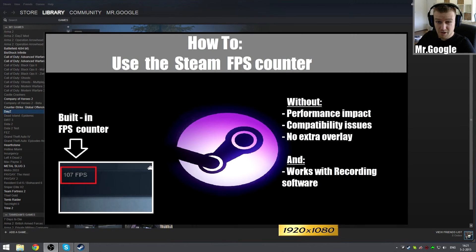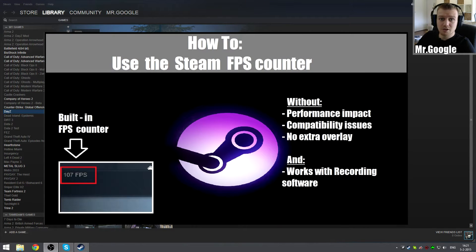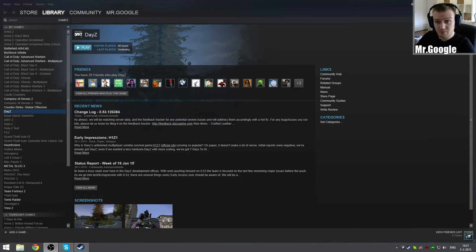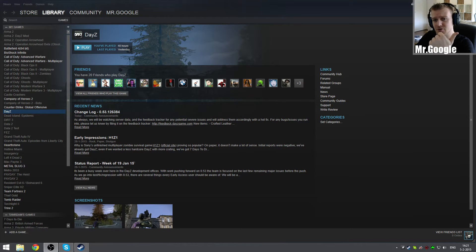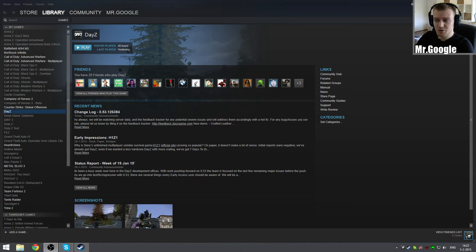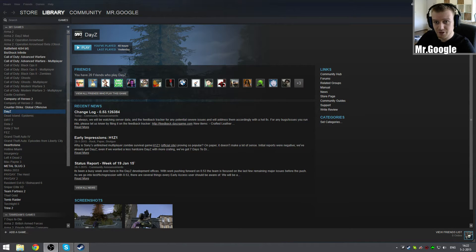Hello everyone, welcome back. This is Mr. Google. Today I wanted to share a quick tutorial for Steam. It's about how you can see your own FPS in-game through Steam itself, so you will not have to use FRAPS or any other program which results in an overlay that can potentially decrease performance or have some compatibility issues when you're trying to record something.